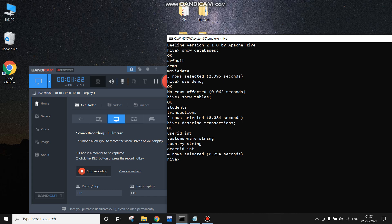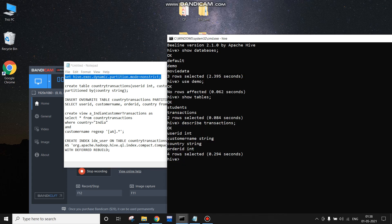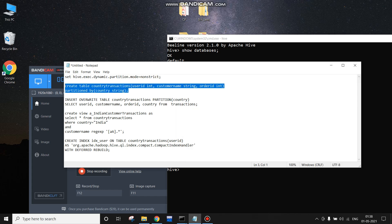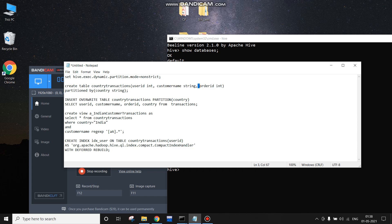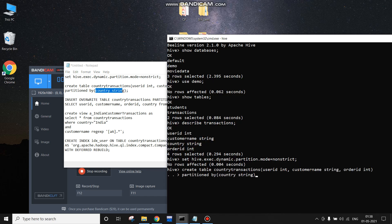Now we will be creating another table which will be partitioned in nature. We want to partition all the transactions based on country. For example, there is one company that has its transactions records and wants to separate the transactions according to different countries. For that, we first have to set the dynamic partition mode to non-strict. After that, we will create the country_transactions table with fields user_id, customer_name, and order_id, and the country field will be used to partition the table.